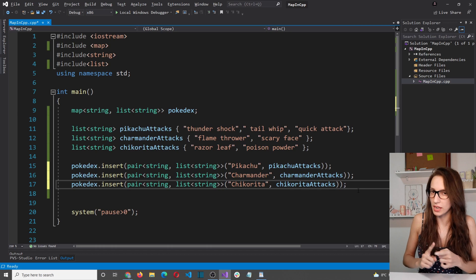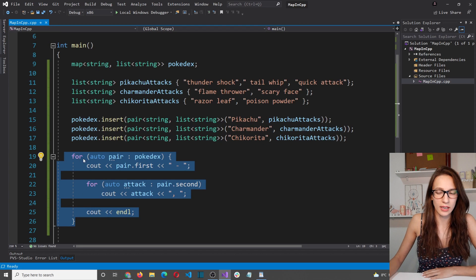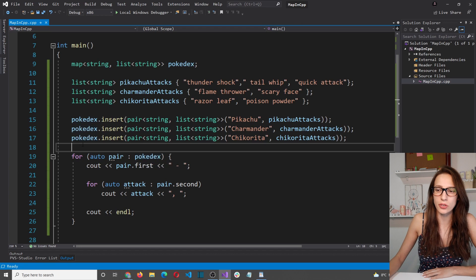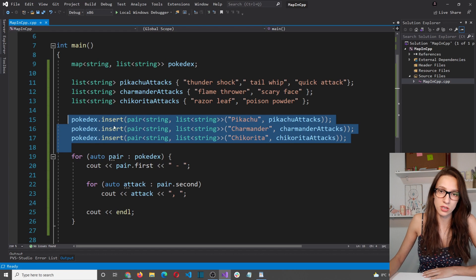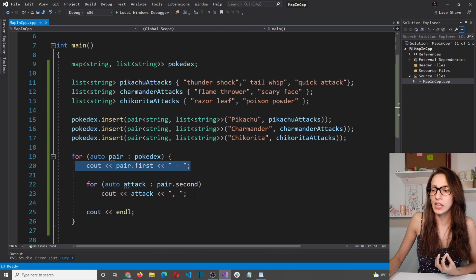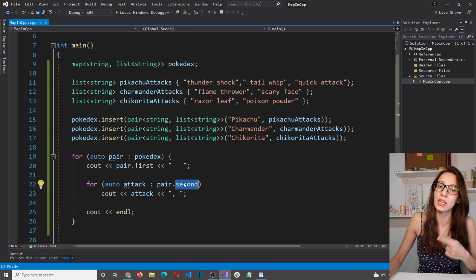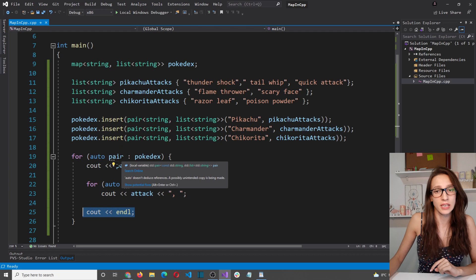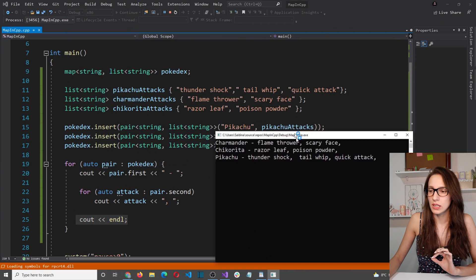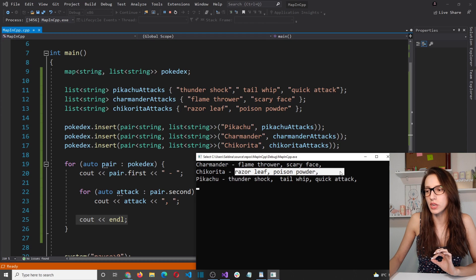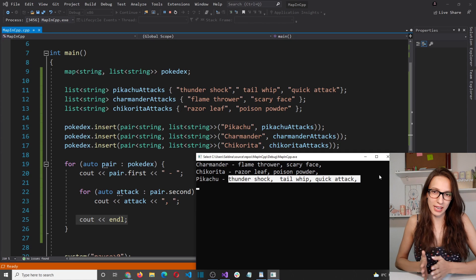Here is the code to print the Pokédex. We use a for loop to iterate through all pairs in the pokedex collection. We print pair.first, which is the Pokémon name, then use a nested for loop to iterate through pair.second — the list of attacks — printing each attack. After each Pokémon we put an end line and move to the next. Running the program shows Charmander first with its attacks, then Chikorita with its attacks, then Pikachu with its attacks — ordered alphabetically as expected.